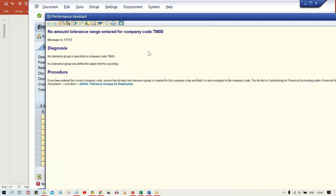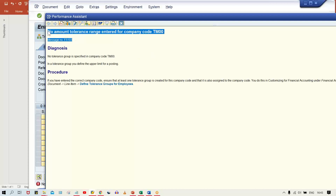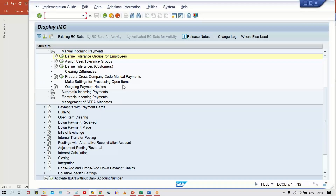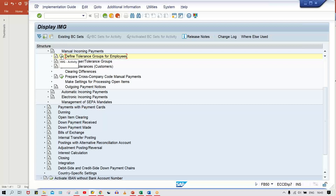If you double-click on the error, the system provides the solution as well. In some errors only the message number appears, but in some errors the system gives you the diagnosis and even the procedure. Here, the system says the tolerance group is not defined, so it tells you to 'Define tolerance group for employee.' You can click the link and it takes you directly to the configuration step.